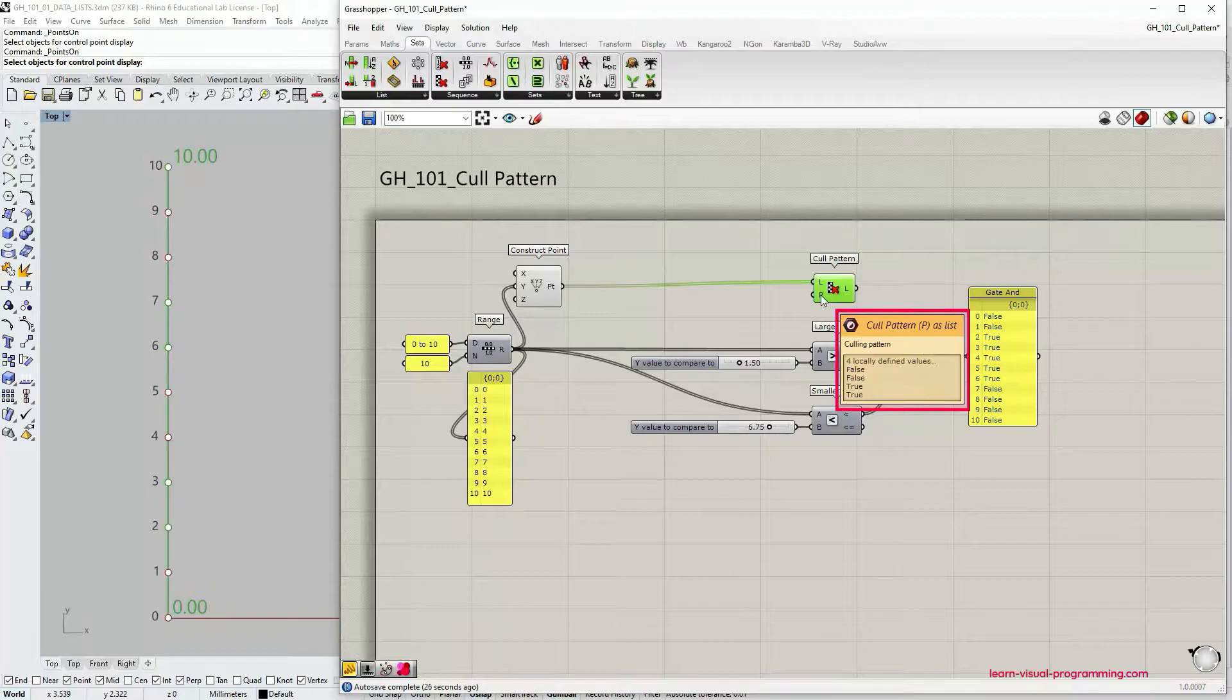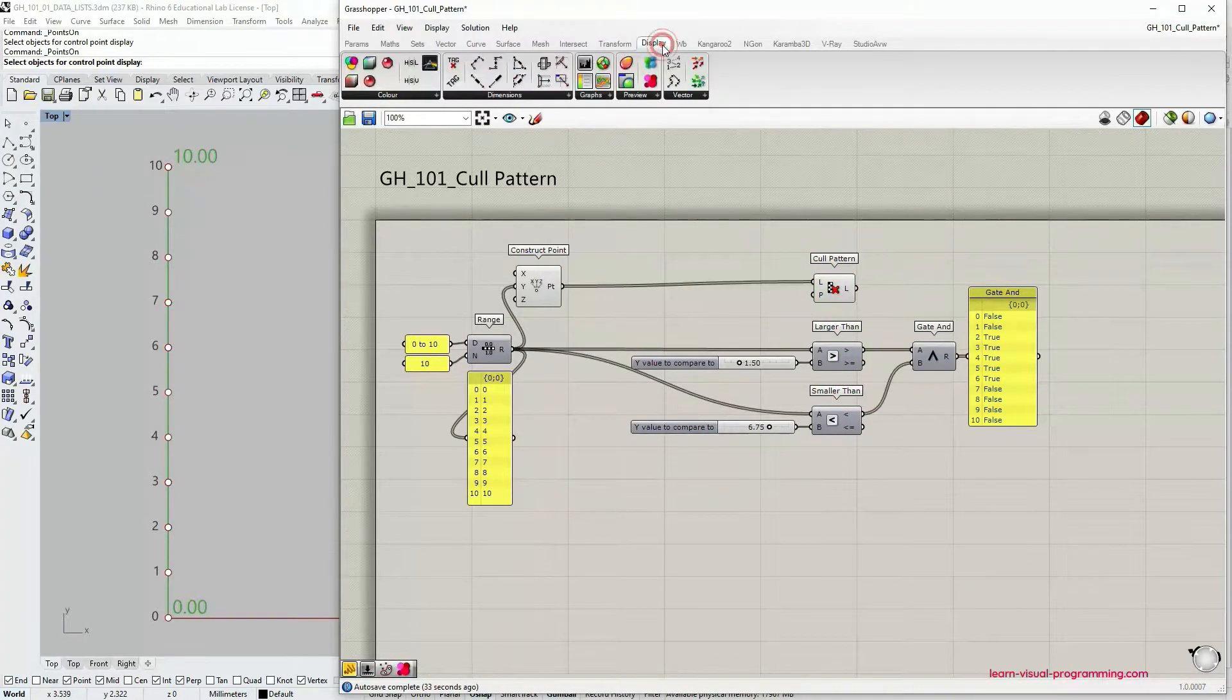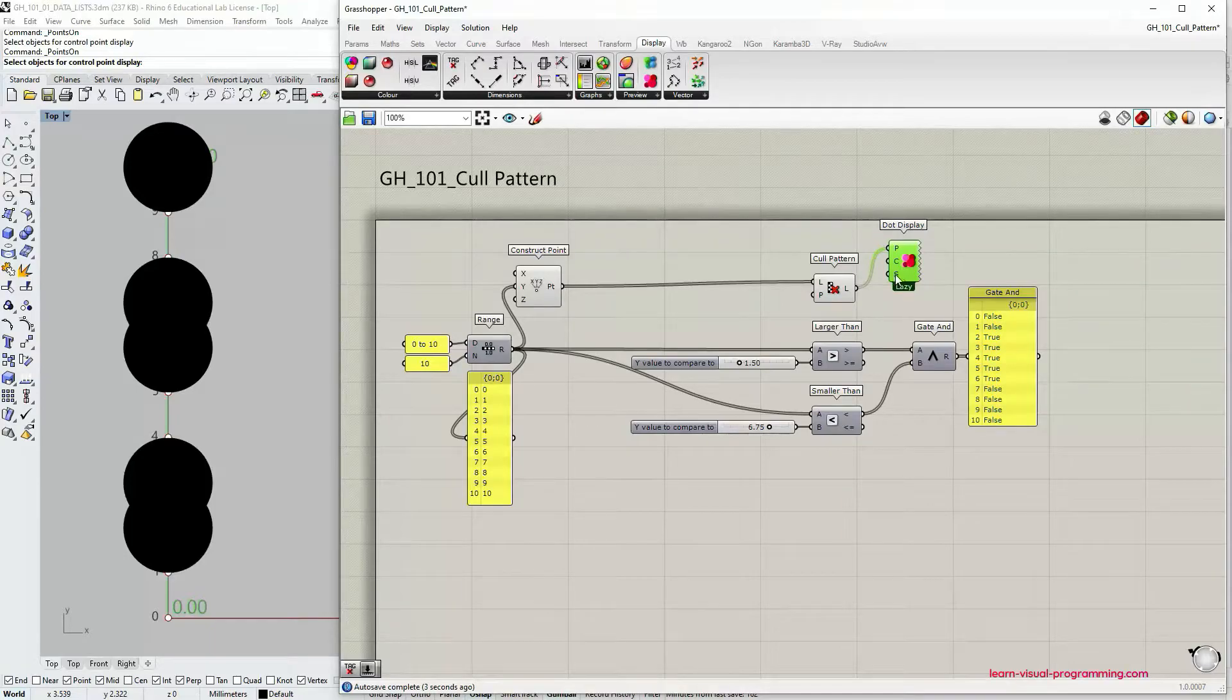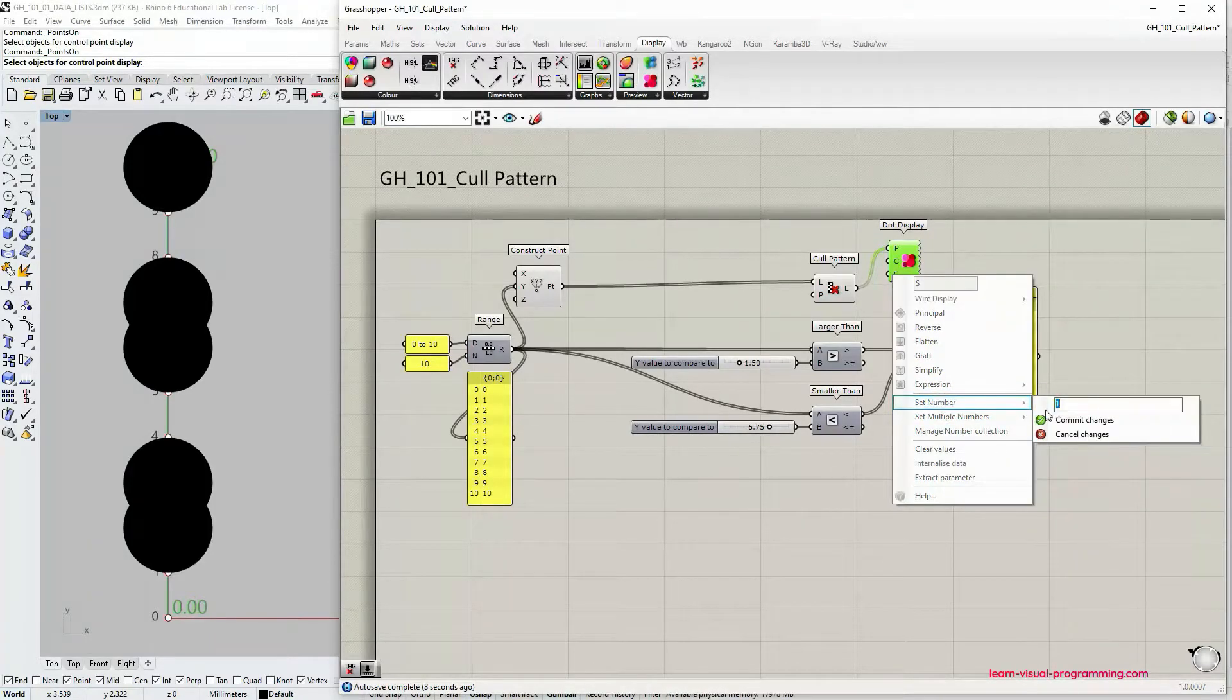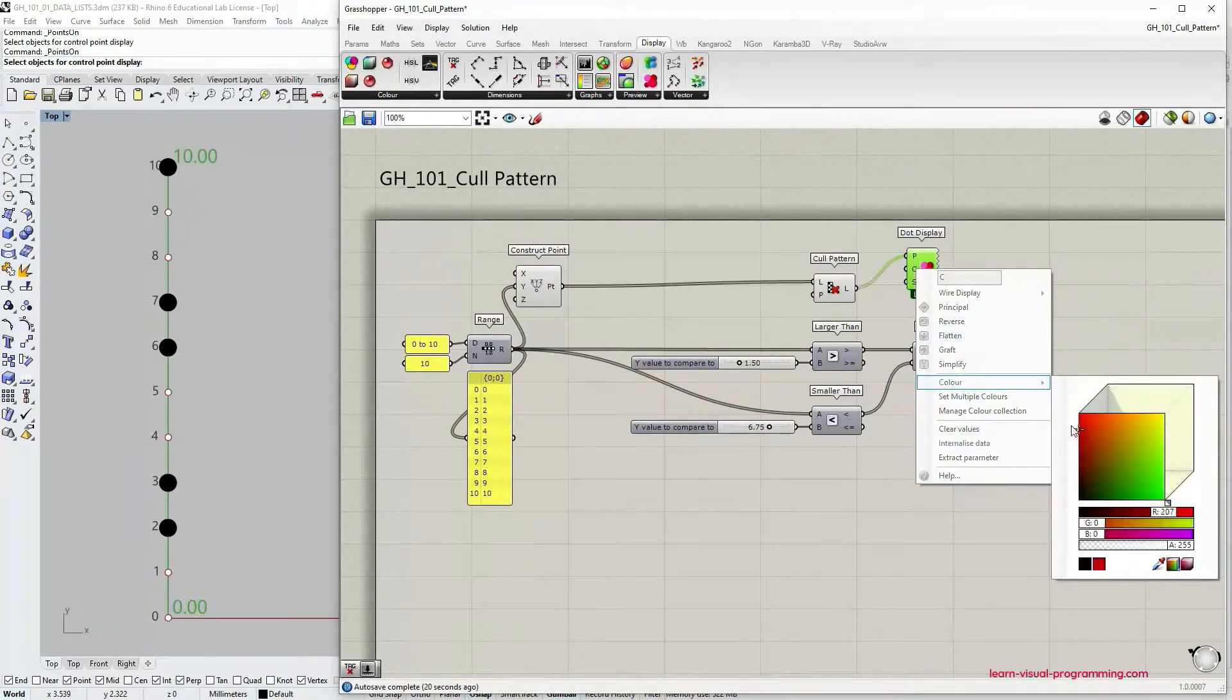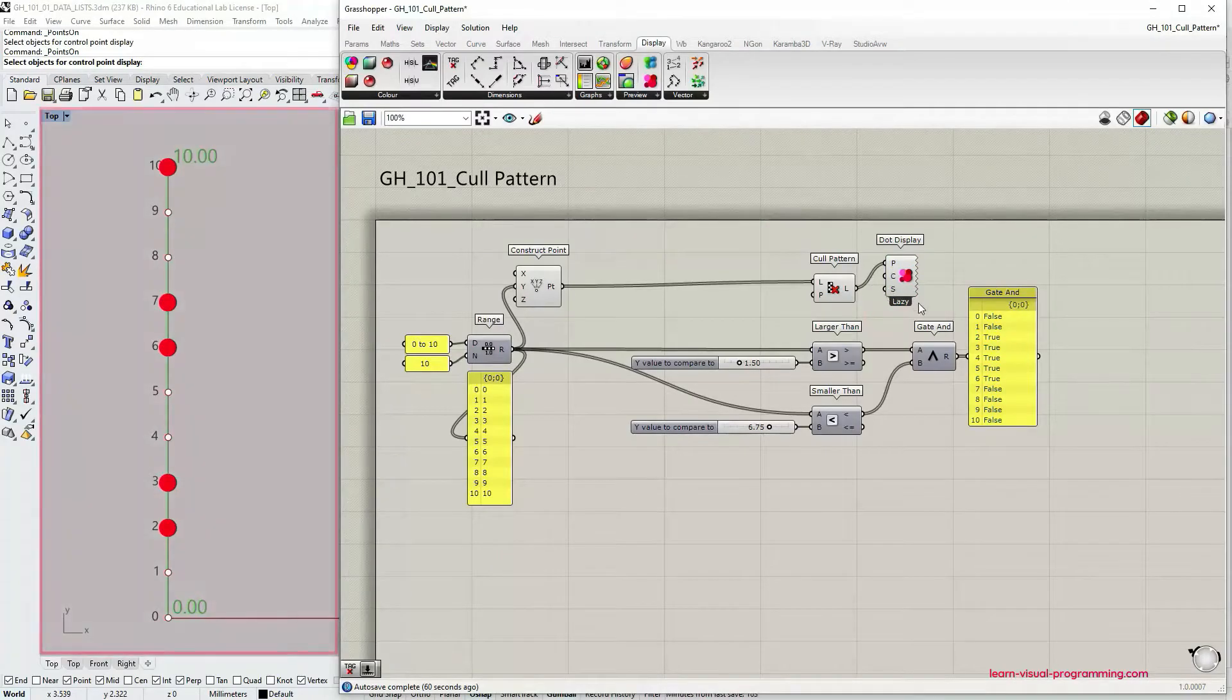Let's have a look what this results in. I'm going to go under Display, Preview and choose dot display component. I'm going to connect list output to the point input and also adjust the scale for these dots and the color as well.